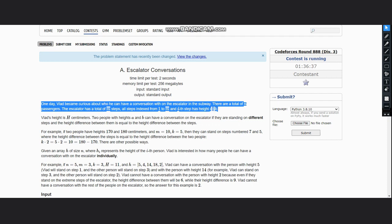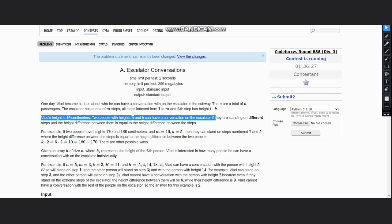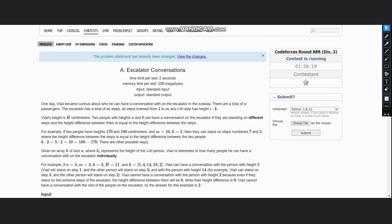The i-th step is at height i into k. Now Vlad's height is h centimeters. Two people with heights a and b can have a conversation on the escalator if they are standing on different steps and the height difference between them is equal to the height difference between the steps.